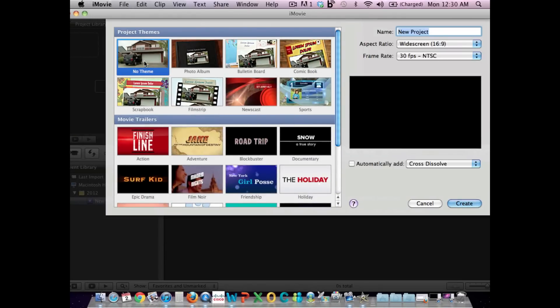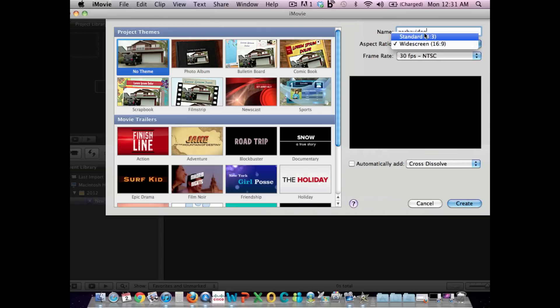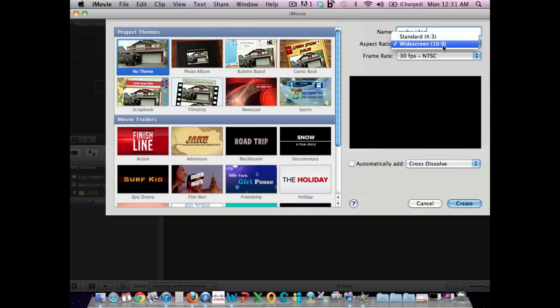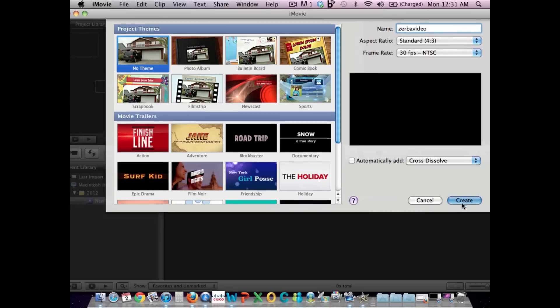But we're going to use this more professional, no theme template and we're going to give it a name, so I'll call it my last name and the word video. You also have to choose between widescreen or standard. Now if your camera does not shoot in high definition, it's probably going to be standard. If you are shooting in high definition, then it's widescreen. High definition is this 16 by 9 ratio, so it's a very wide, like you see in movie theaters, type of format. So I'm going to stick to standard because that's what my point and shoot shoots. 30 frames per second is fine and I'll leave this unchecked and I'll hit create.